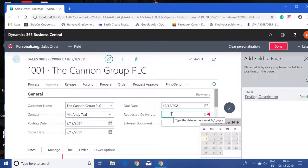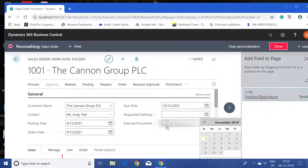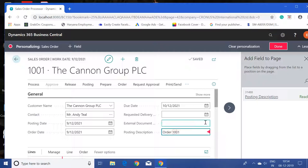As I said, I need to add the posting description in the general tab. What I can do is select that field and drag it to my general tab and place it here. See, our field is now editable and available in the general tab.